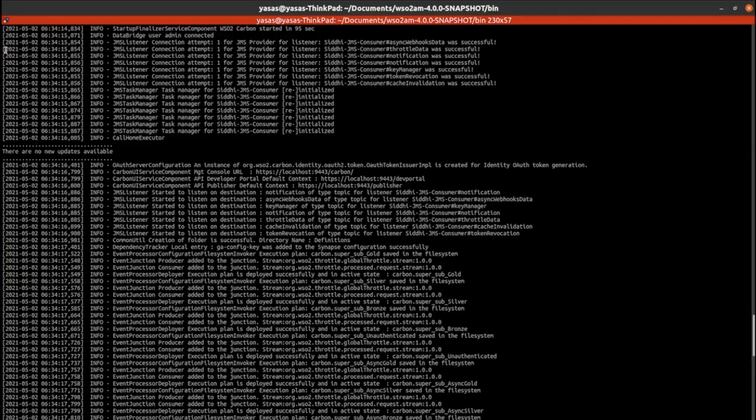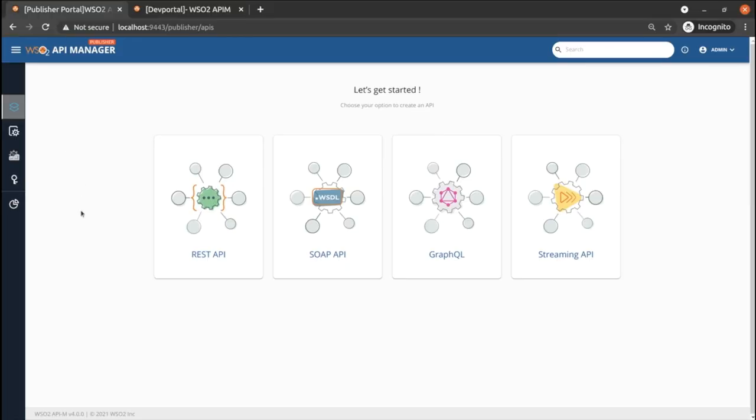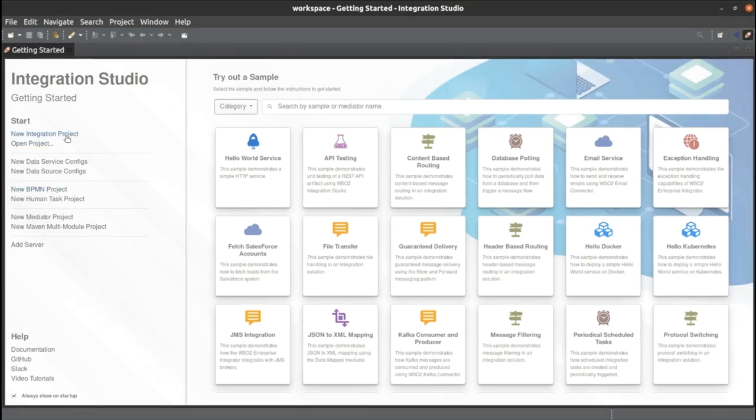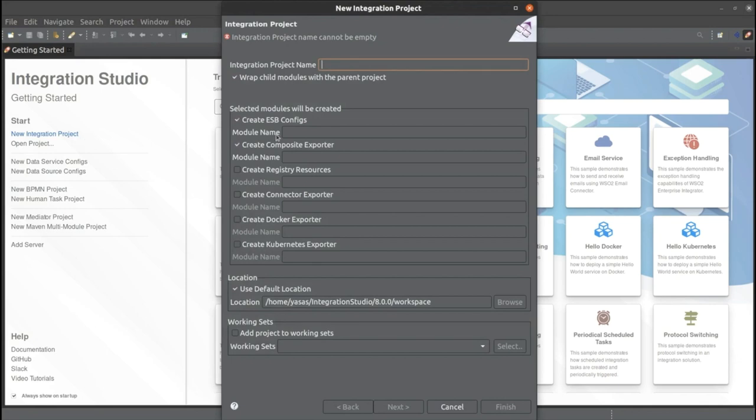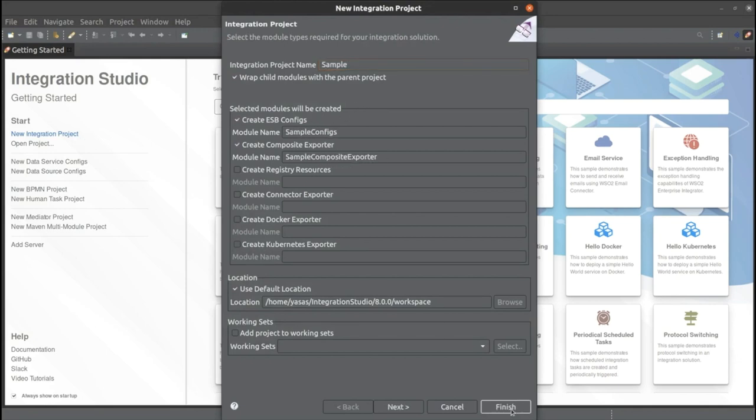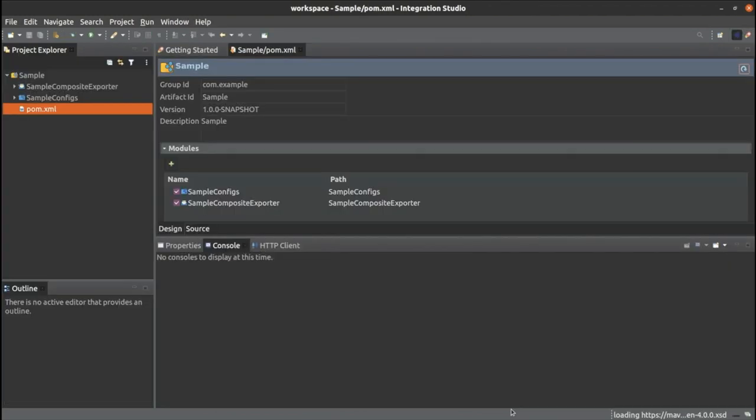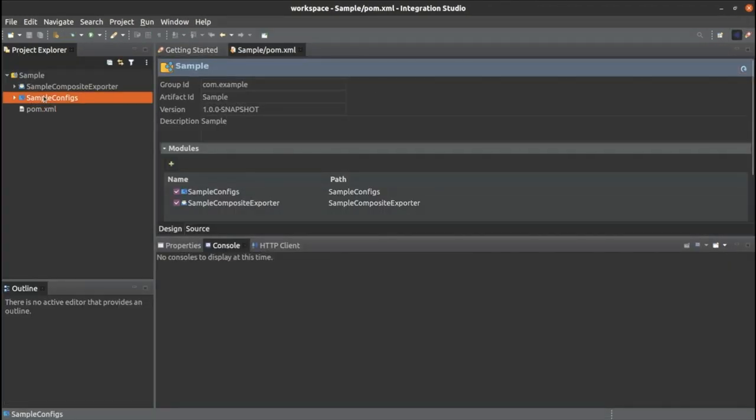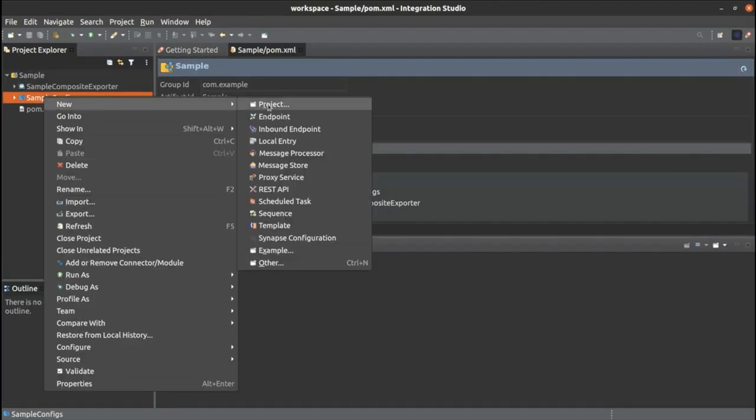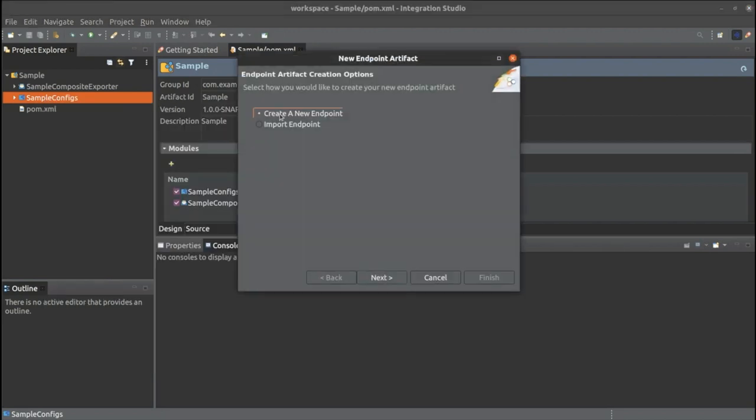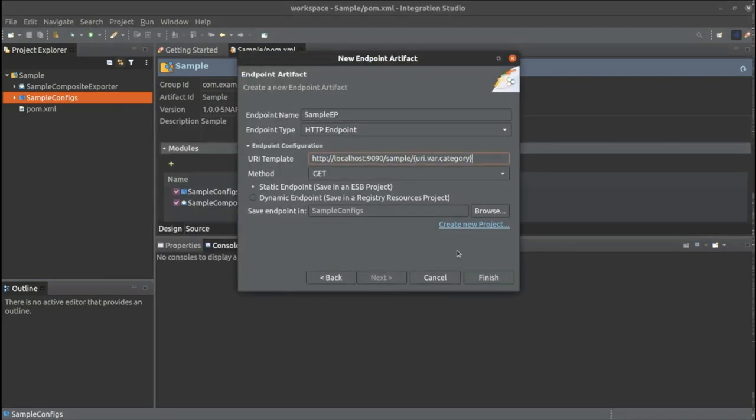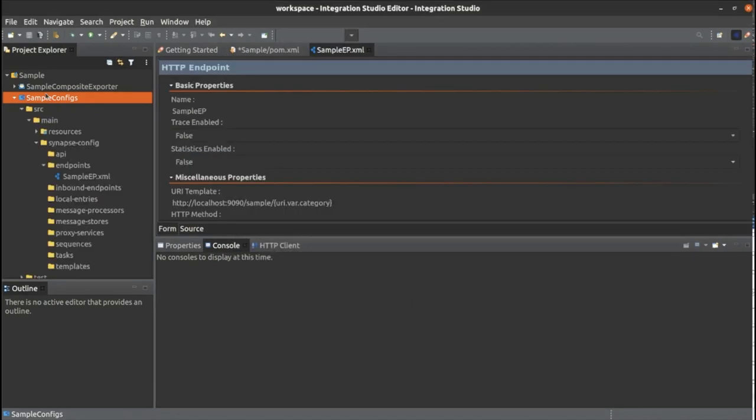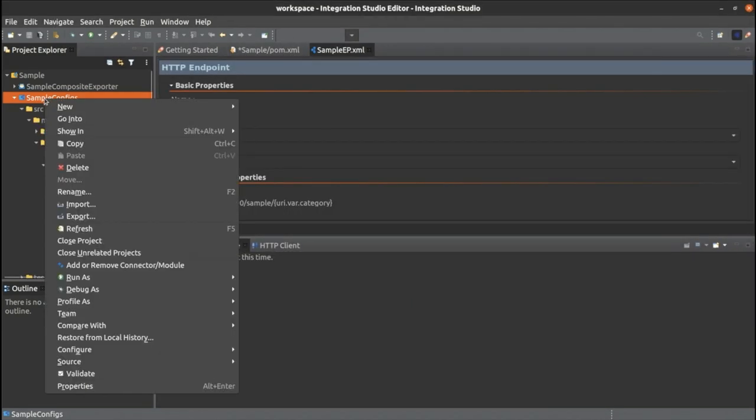I have already started API manager 4.0 and integration studio 8.0. First, we will create a new integration project. I will give sample as the project name. Then we are creating a new endpoint. I gave these sample values for each property and click finish.